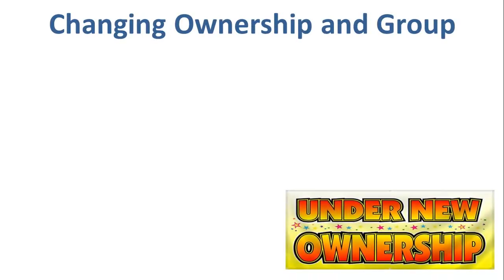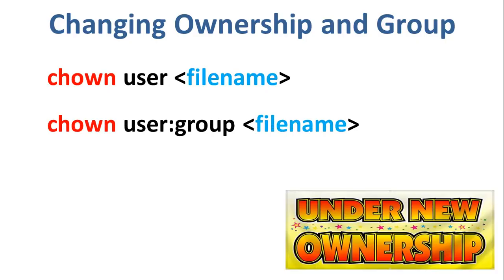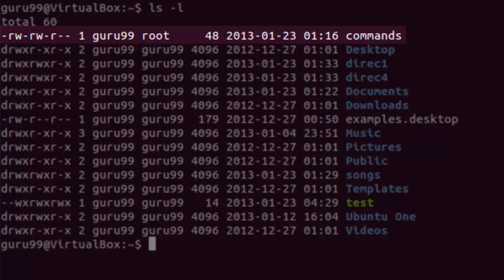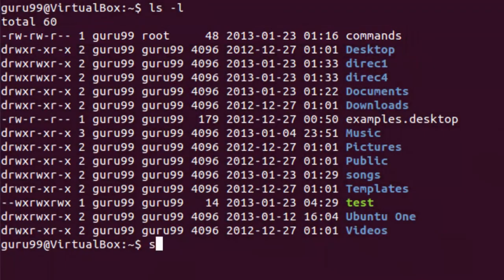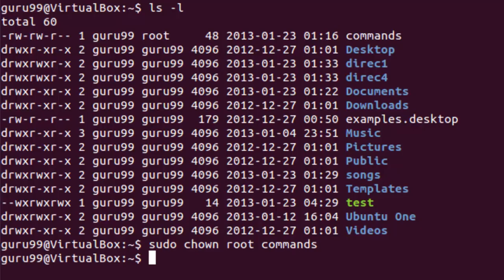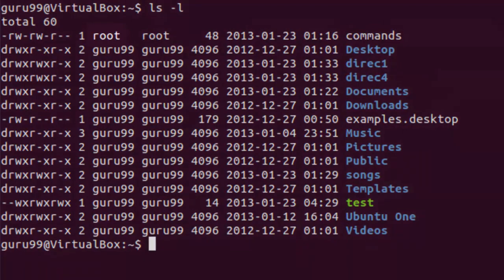For changing the ownership of a file or directory, you can use this command. In case you want to change the user as well as group for a file or directory, you need to use this command. Let us try them on terminal. Let us change the file ownership for the file commands. Right now, it shows that the owner of the file is guru99. By running the chown command with sudo, we would be able to change the owner of this file to root. As you can see, the new owner for the file commands is root.